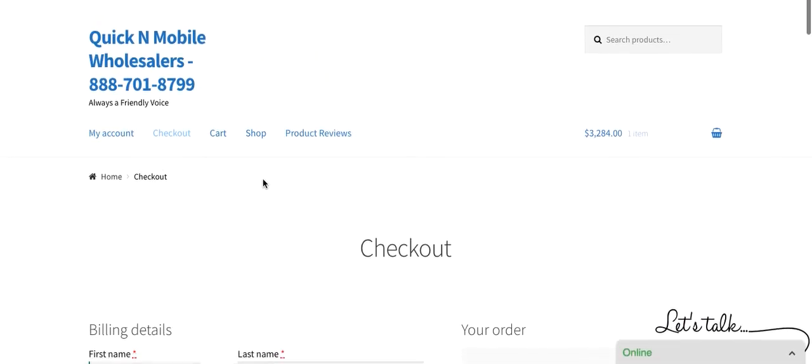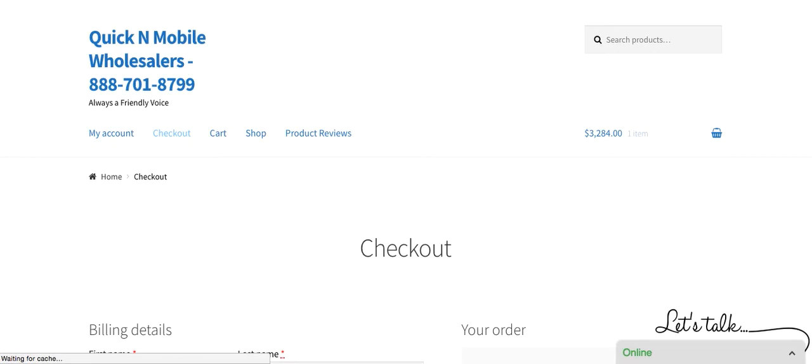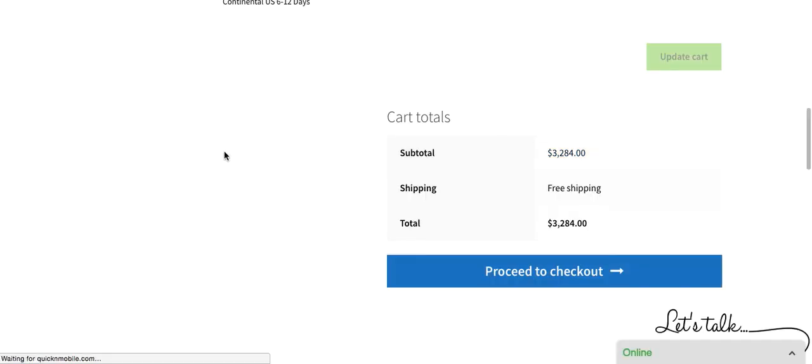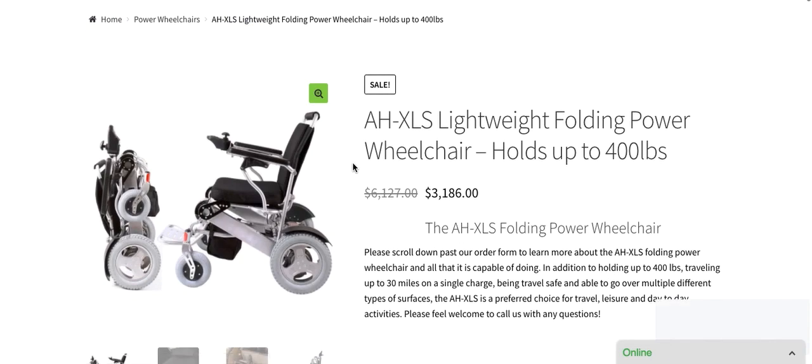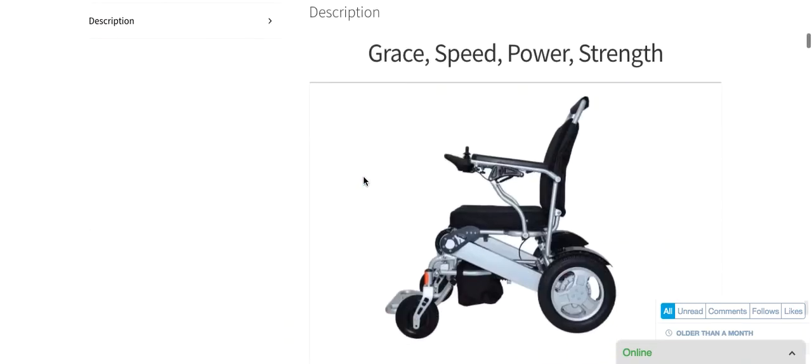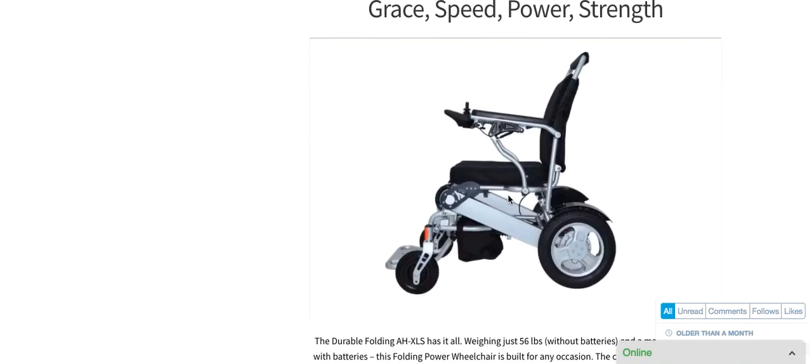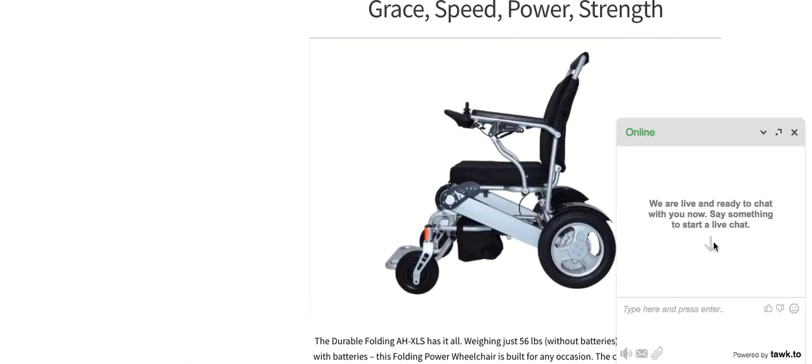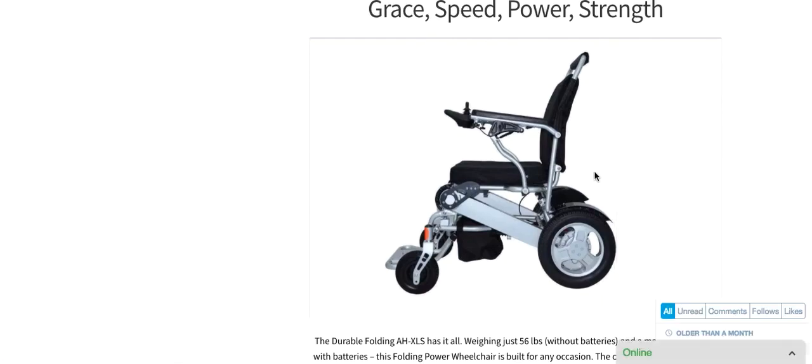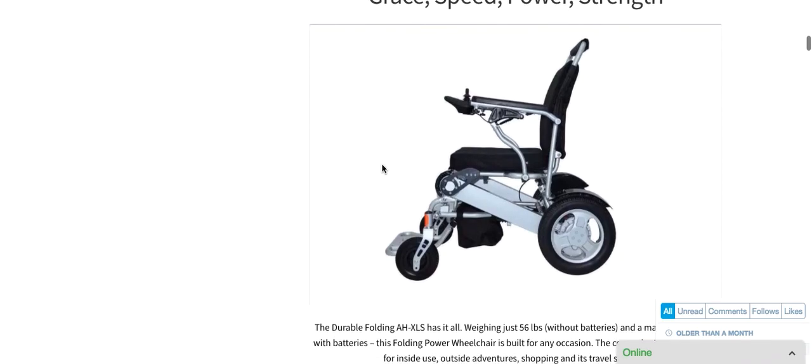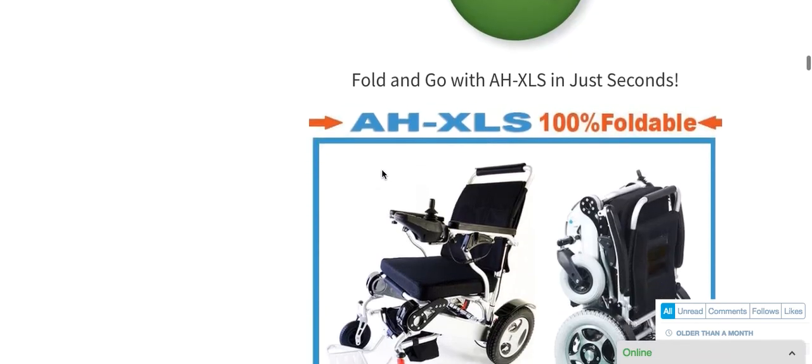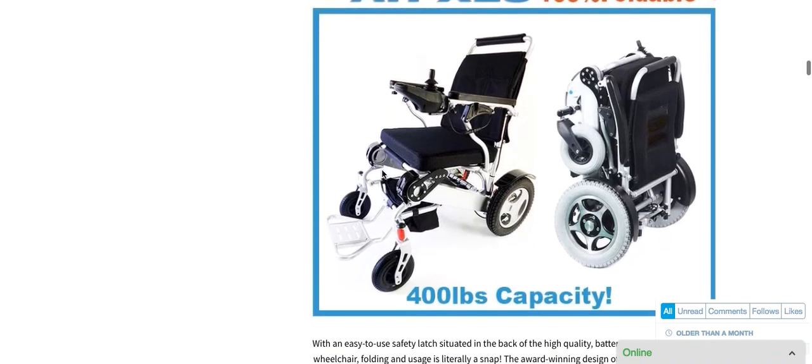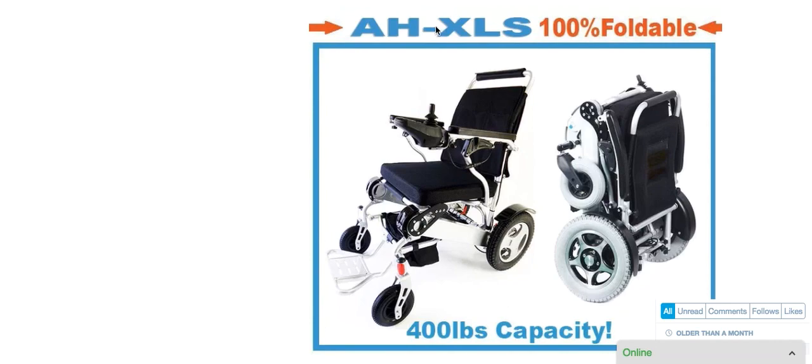I do appreciate taking the time to learn about the AHXLS foldable power wheelchair. I will just show the picture one more time before concluding the video and remind you again, if you have any questions, please feel 100% welcome to give us a telephone call. We are absolutely here to help. Of course, you can very easily give us a chat. You would just start typing, click enter, we are there to chat. Or if you chose to, you could order completely independently. But either way about it, we do thank you for reviewing the AHXLS 100% foldable power chair. Wishing you all the best.